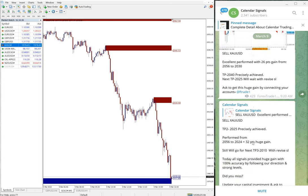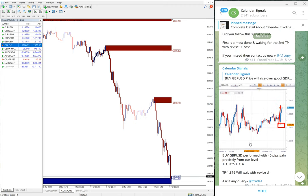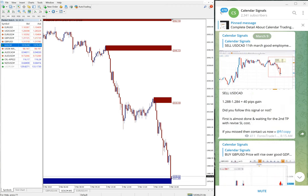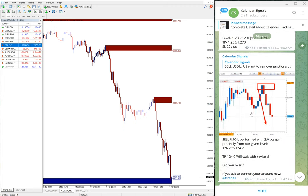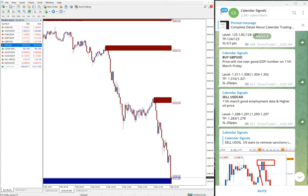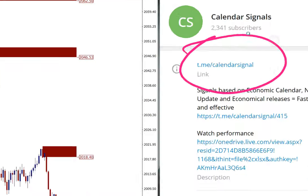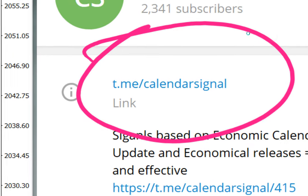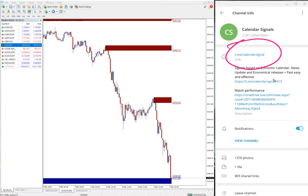So as we have said, huge profit on gold and US oil. And if you want to get such profit, huge gain, please feel free to contact us, or you can follow us on our Telegram channel.